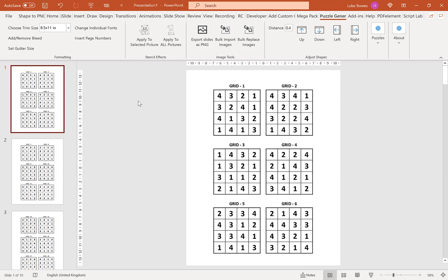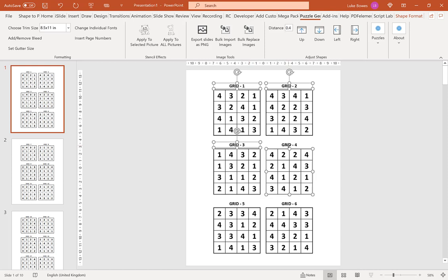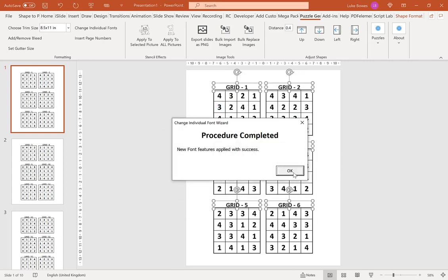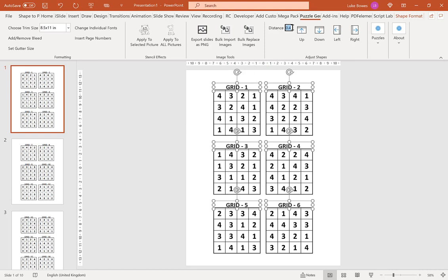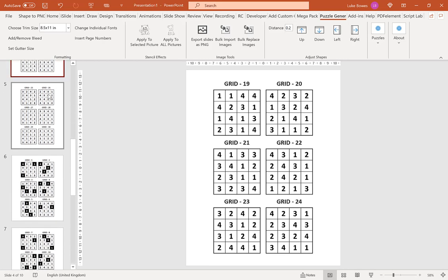Another formatting option is to change fonts or sizing. Once you've created your puzzles, you might think the title is too small. Select the titles and click 'Change Individual Fonts'. You can choose a color, font, sizing — let's do 26 — bold, italic, underline, and change the alignment. Click OK, then if they're overlapping the grids, move them up 0.2. As you go through, the changes apply to all your puzzles and solutions.